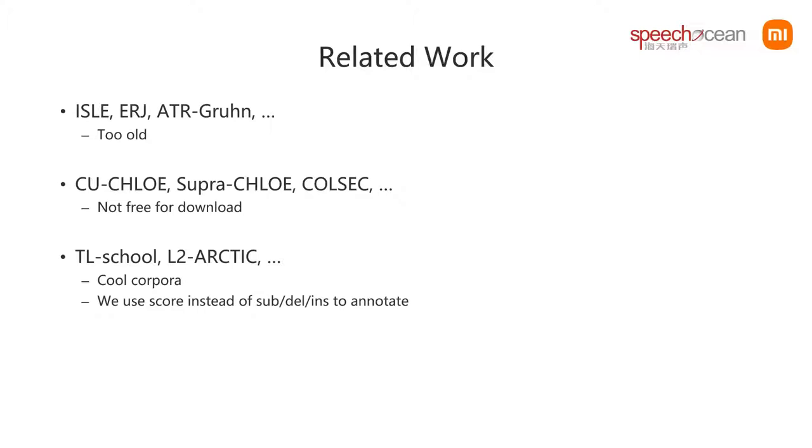Recently, some very good corpora have been released, for example, L2-Arctic for mispronunciation detection. But we would like to provide another side which uses multilevel scores instead of mispronunciation marks. For this purpose, we made this corpus.